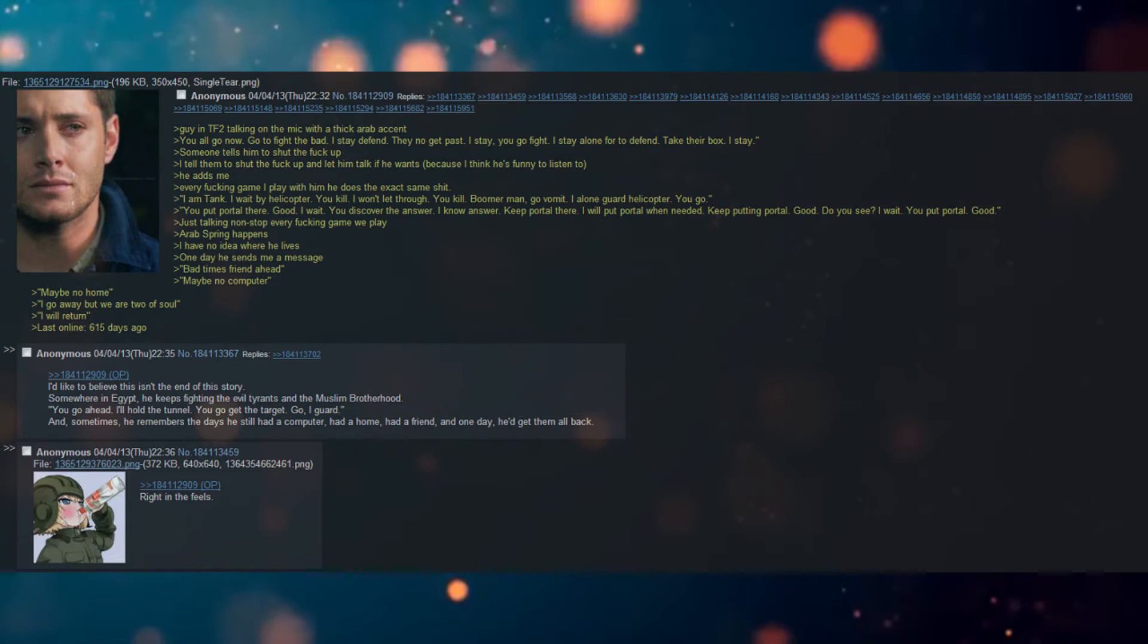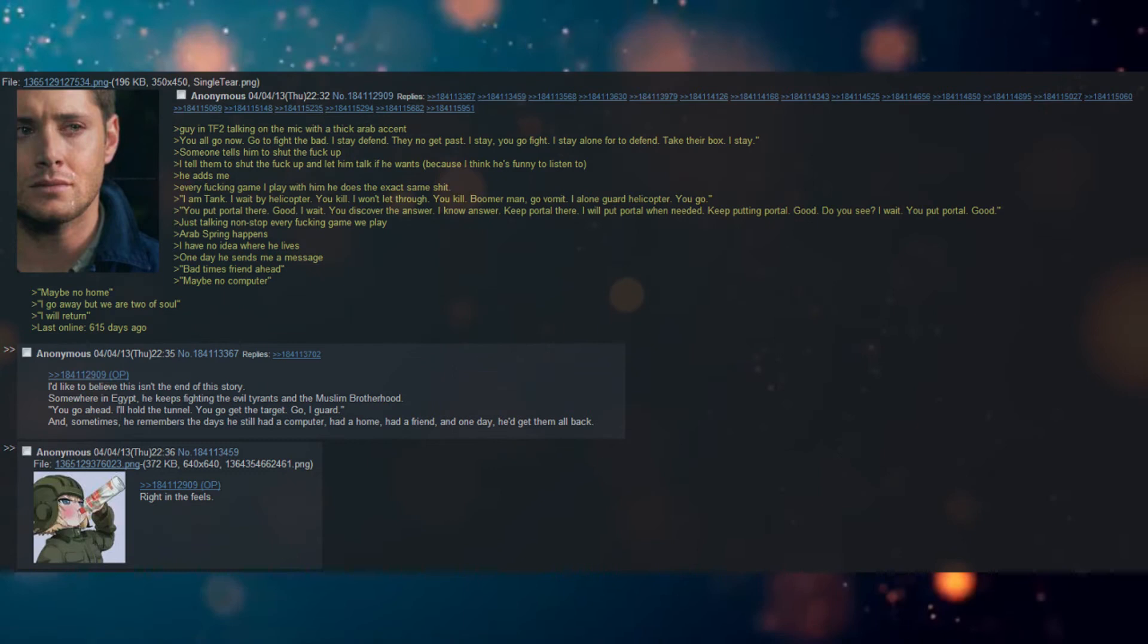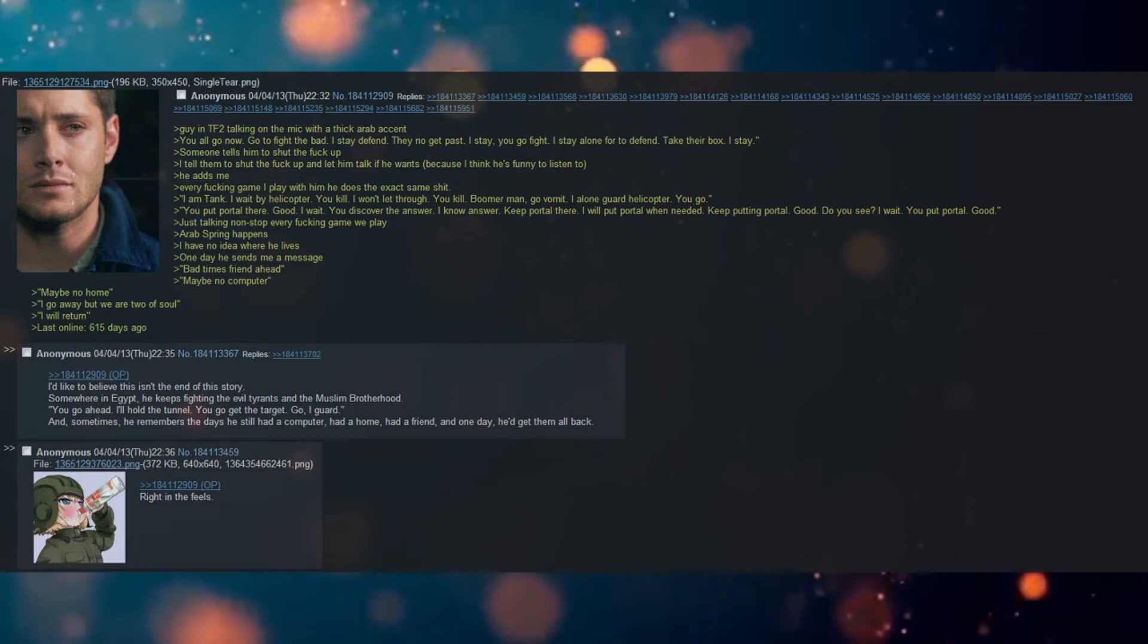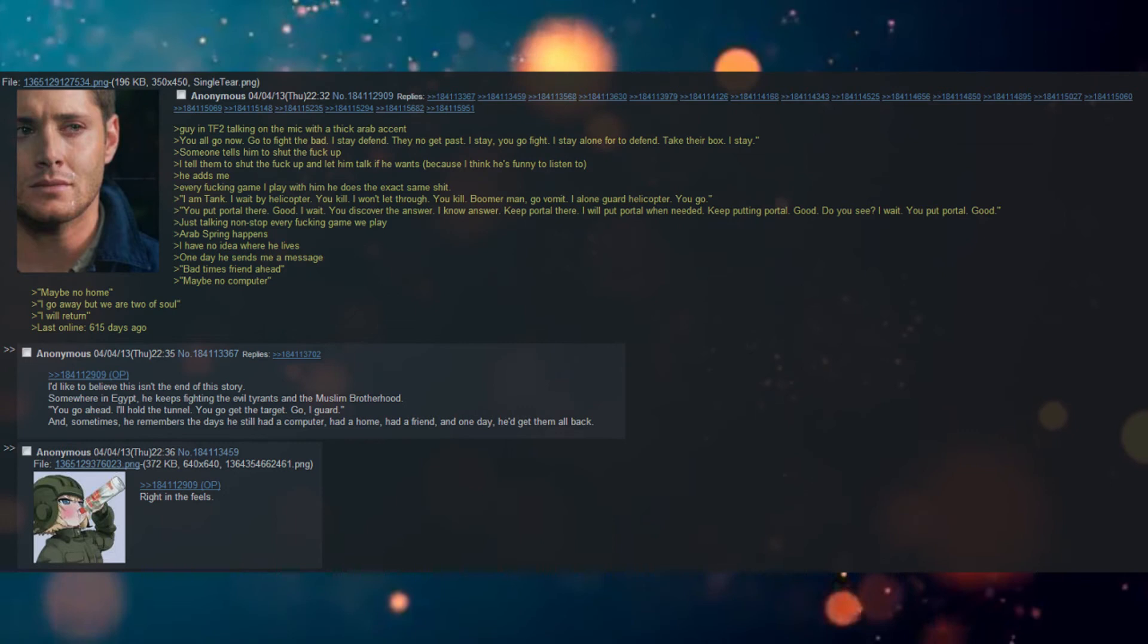Arab Spring happens. I have no idea where he lives. One day he sends me a message: 'Bad times, friend, ahead. Maybe no computer. Maybe no home. I go away, but we are two of soul. I will return.'